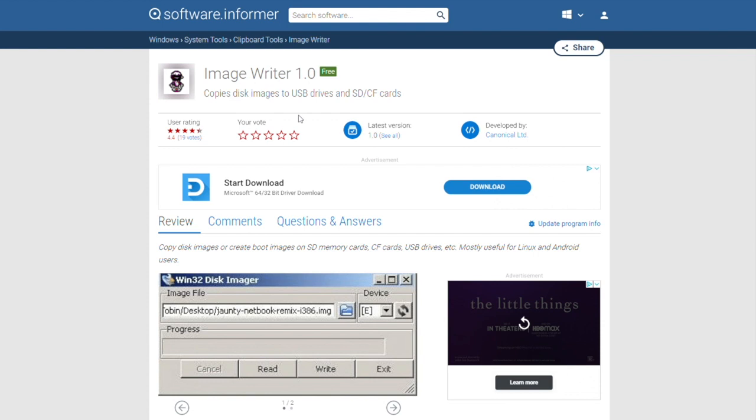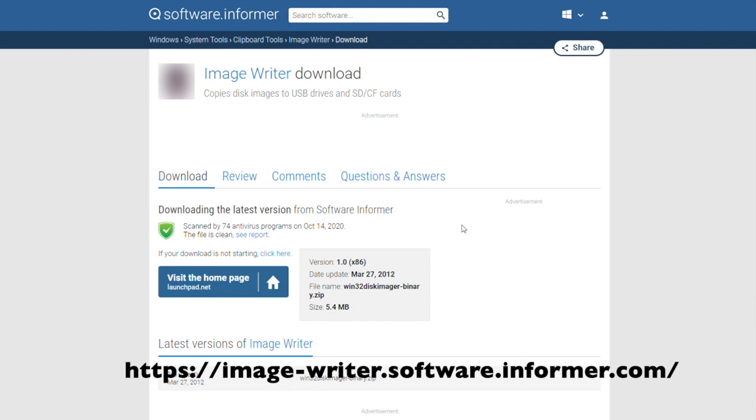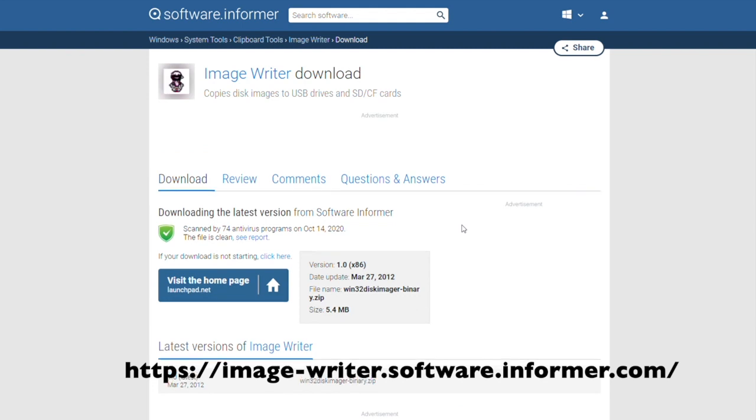The next step is to write the image to a USB stick. On Windows, this can be done with the ImageWriter application. The link to download will be included below as well as on screen. Start by scrolling down and selecting the Download button. It'll start automatically.